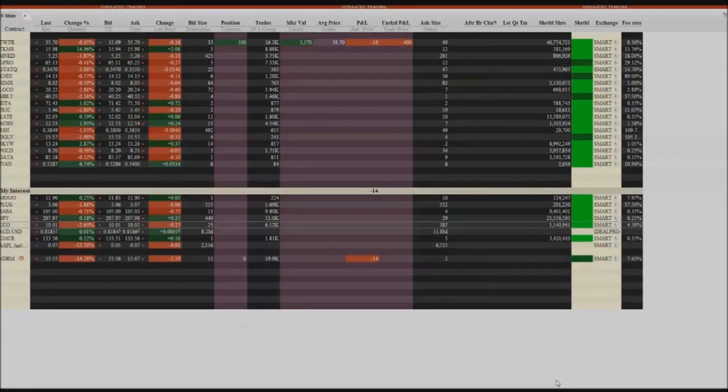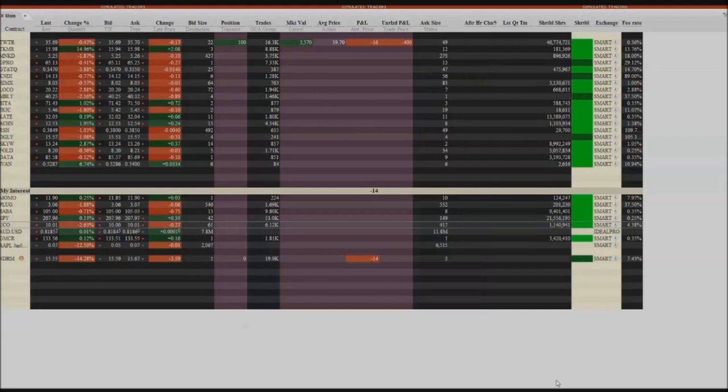Good morning, this will be a quick video for those of you who are new to Interactive Brokers on how to buy the bid and sell the ask on defaults.